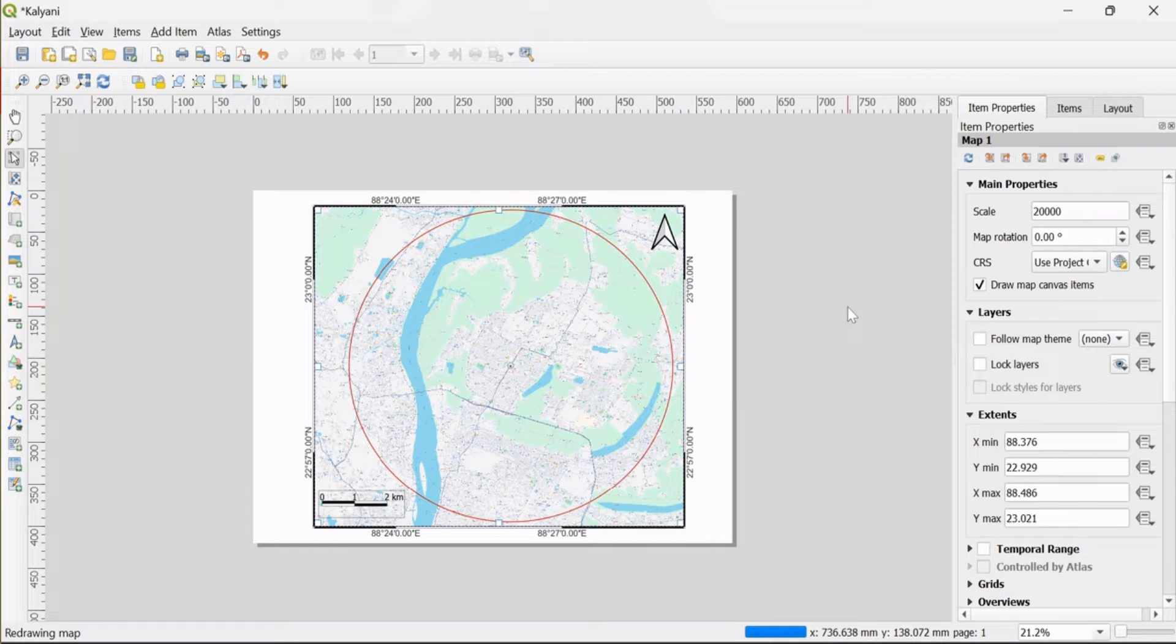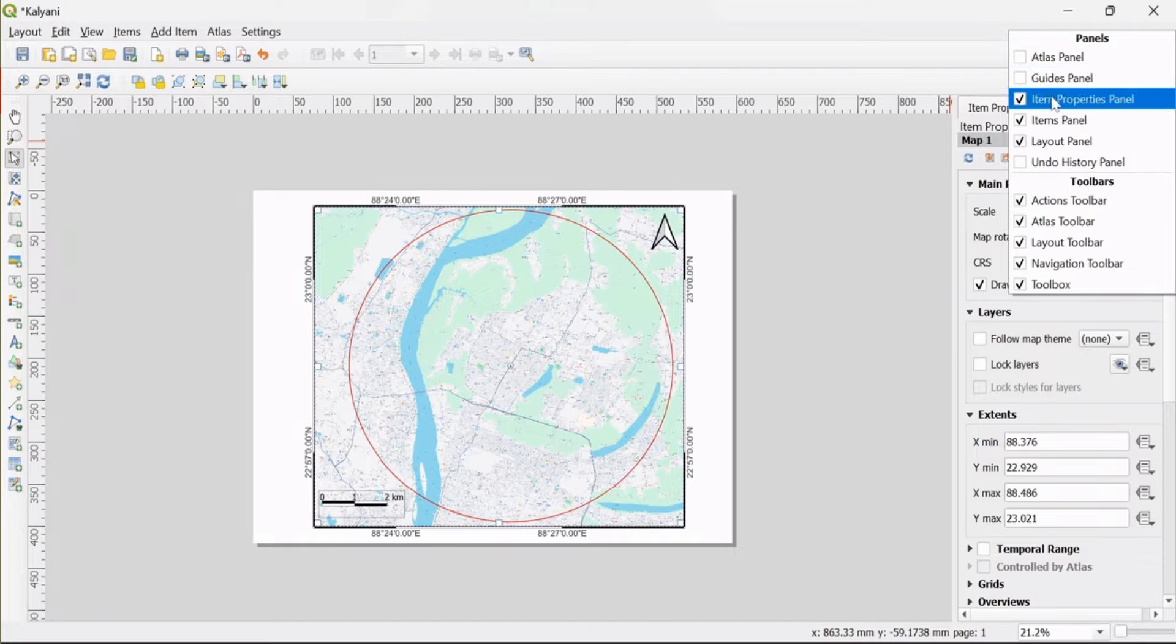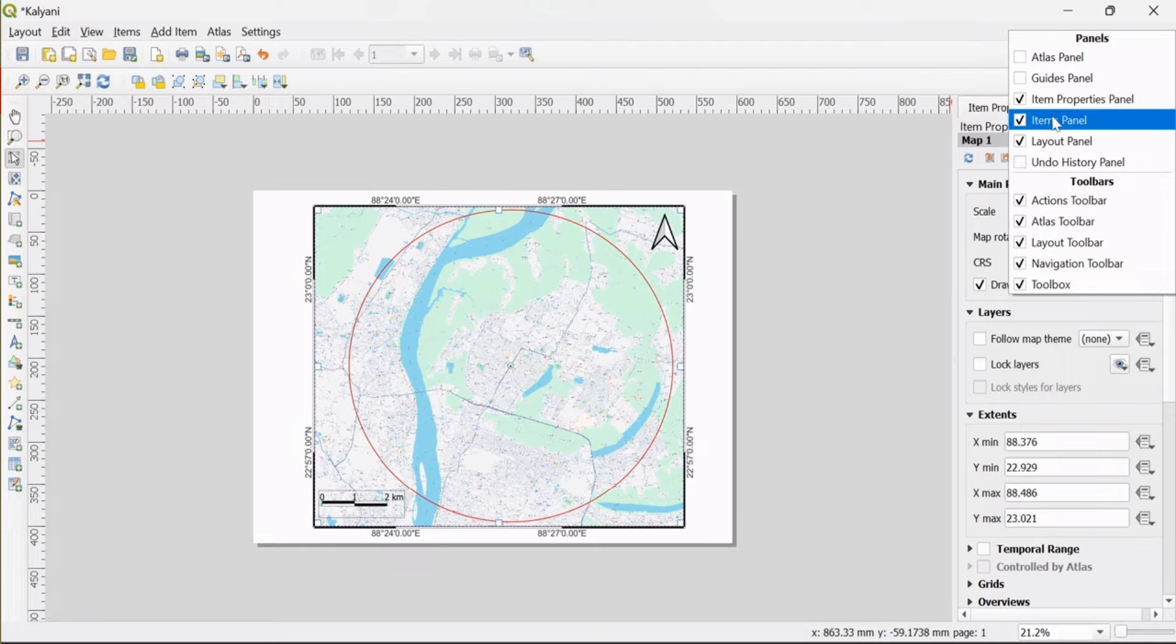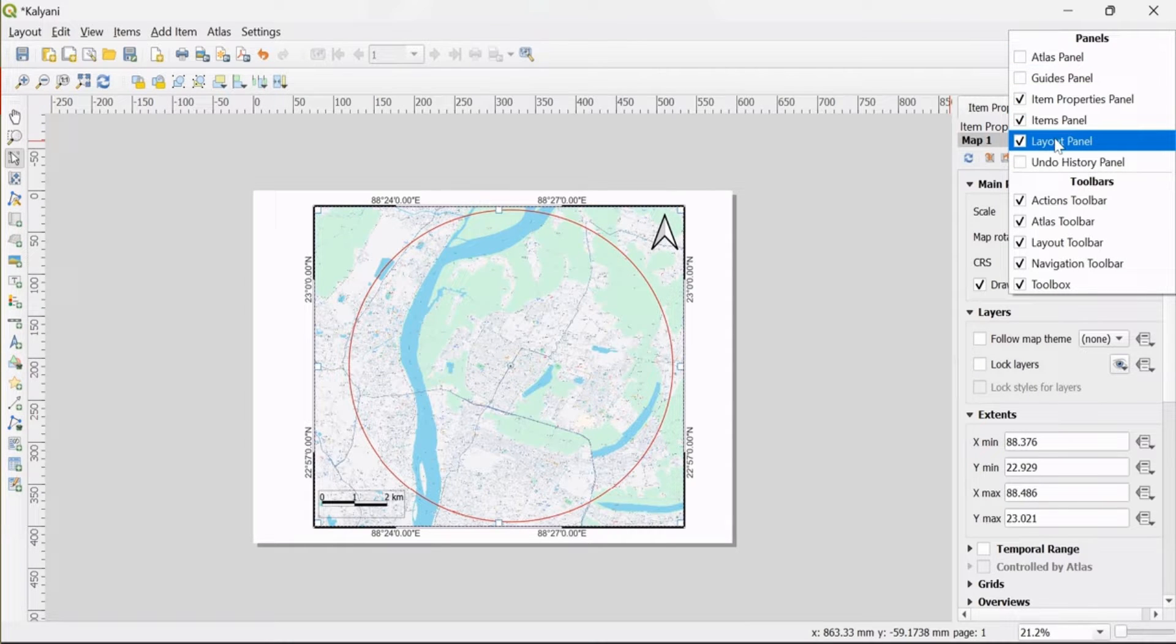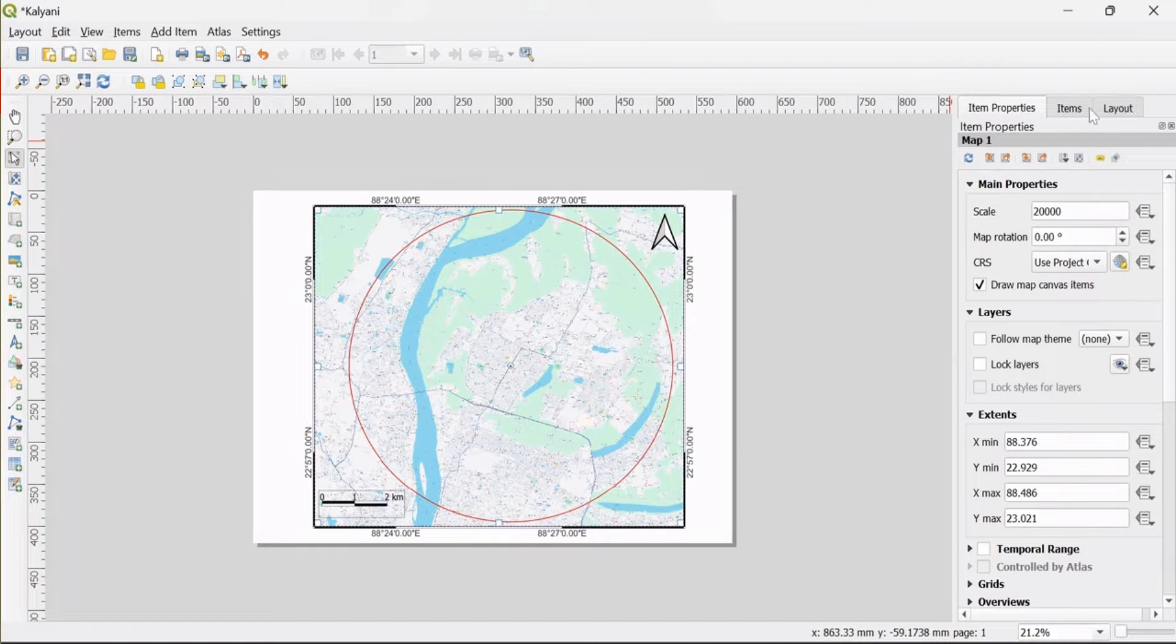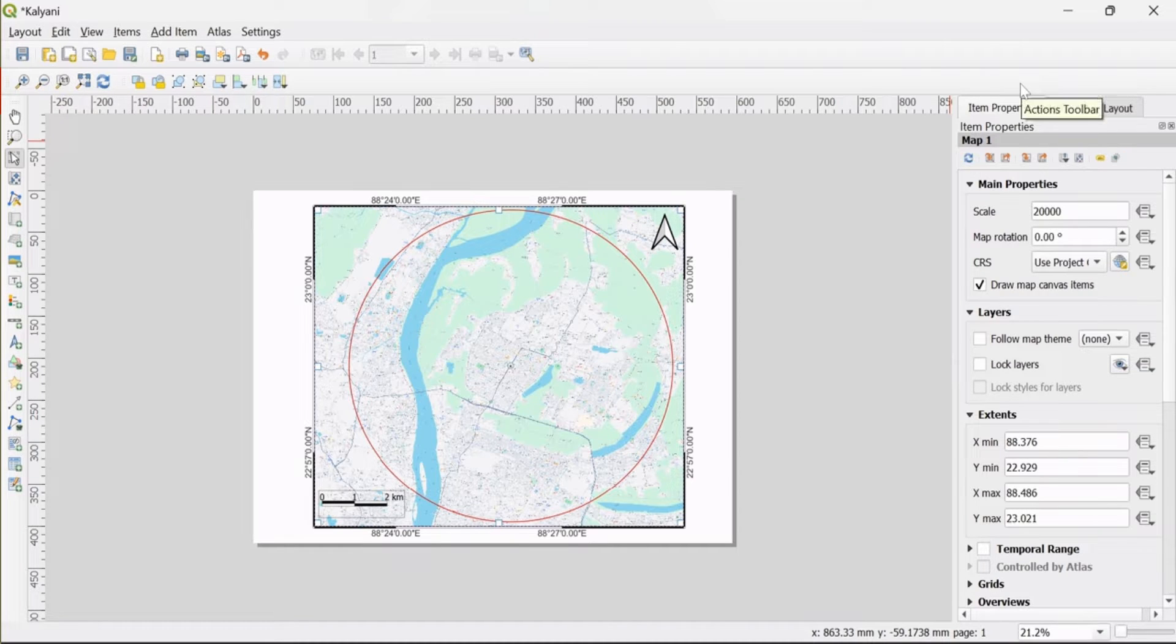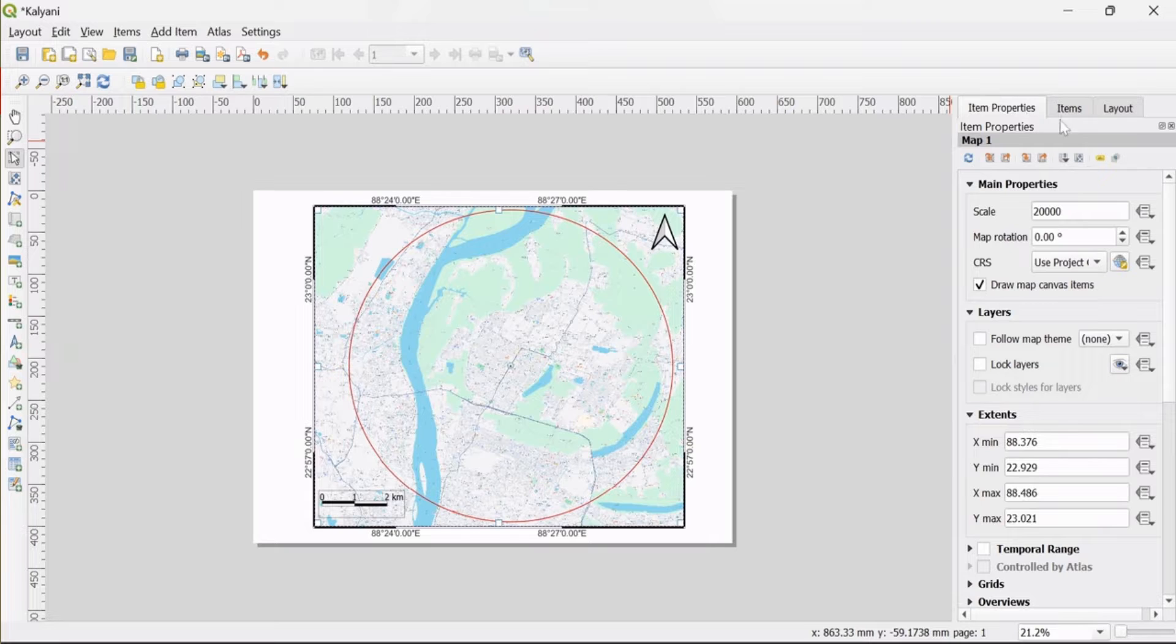I right-click on the top of the menu bar and you can see that I have checked Item Properties, Items, and Layout, which appear here. If anyone is missing, you can go to the menu bar, right-click, and check it again.